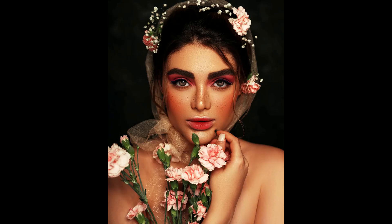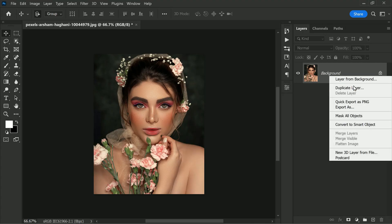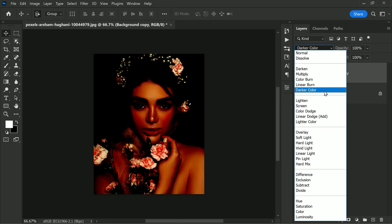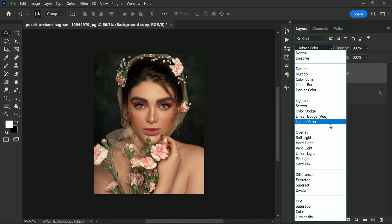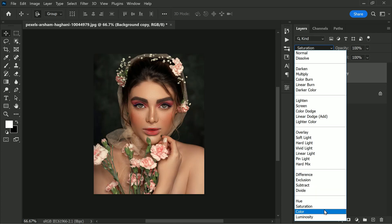Hi friends, welcome back to PS Desire YouTube channel. In this video you will learn why changing the blending modes when making curves adjustments in Photoshop is a game changer. Blending modes in Photoshop are a way to determine how a layer interacts with the layers below it. By changing the blending mode of a layer, you can achieve a wide range of effects.